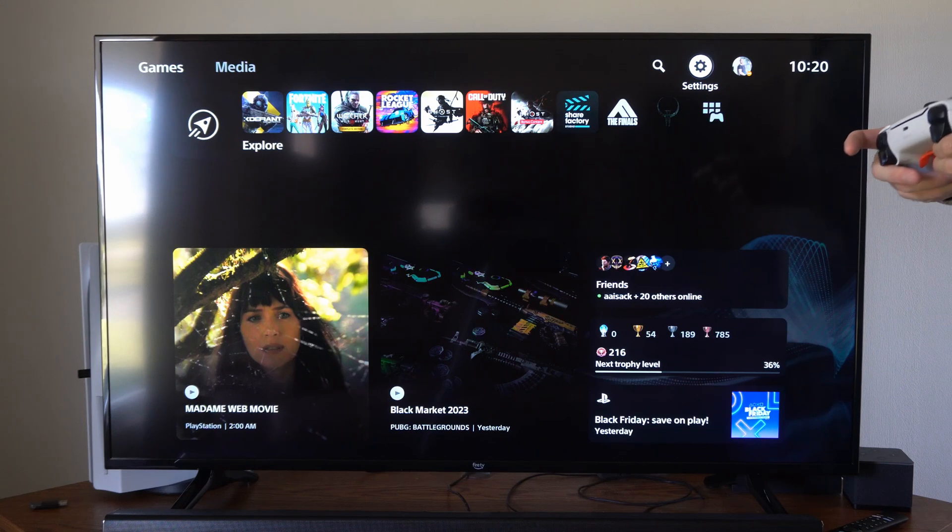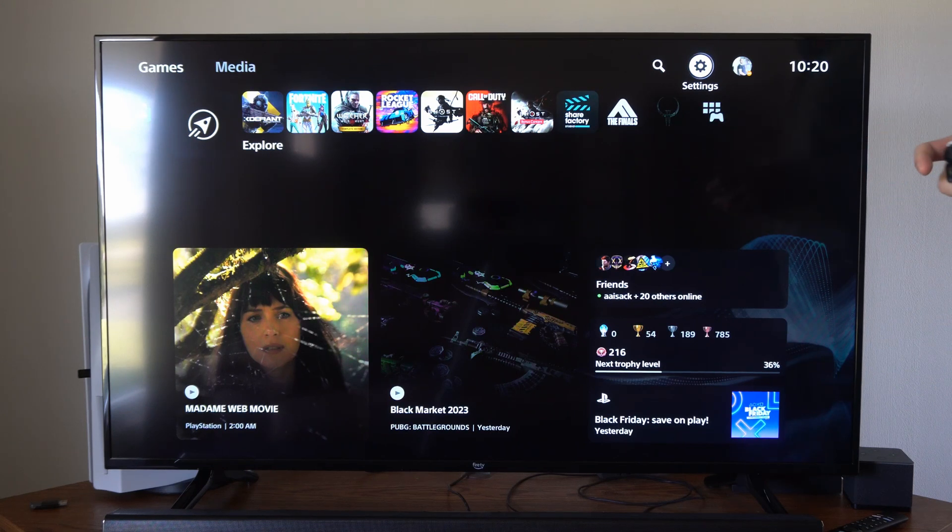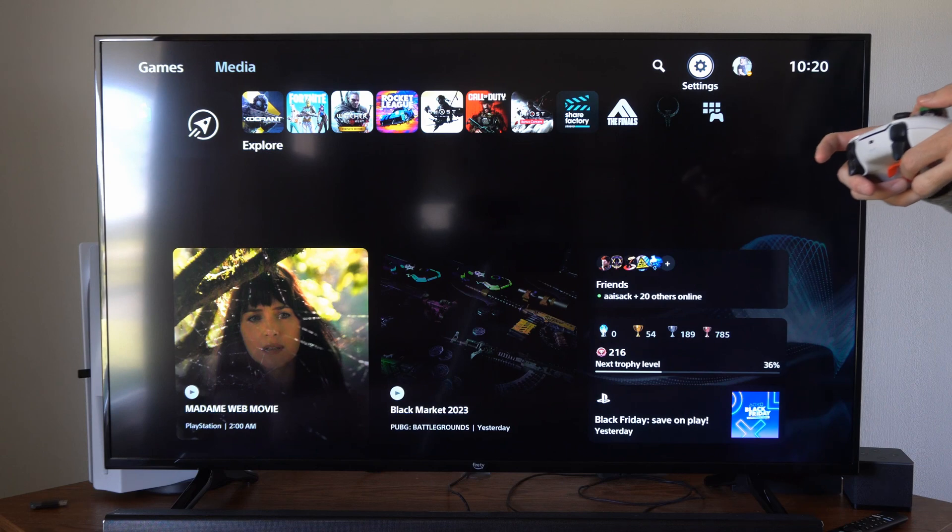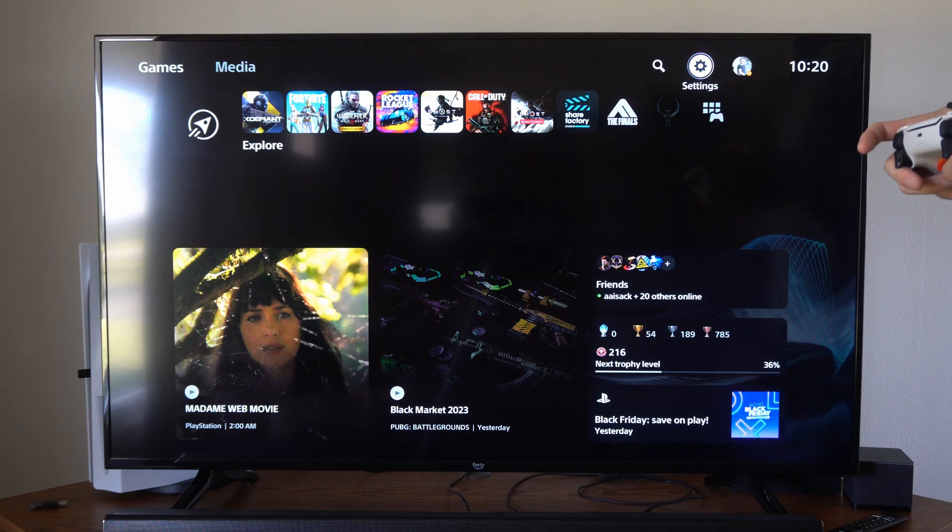Hey everyone, this is Tim from YourSixTech. Today I'm going to show you how to speed up the web browser on your PlayStation 5.